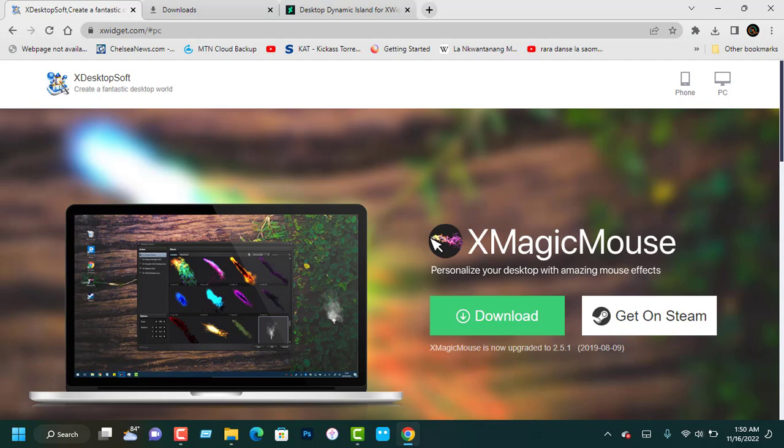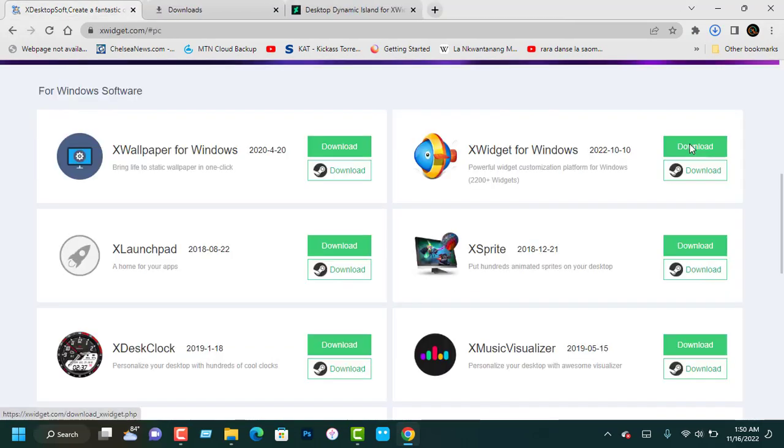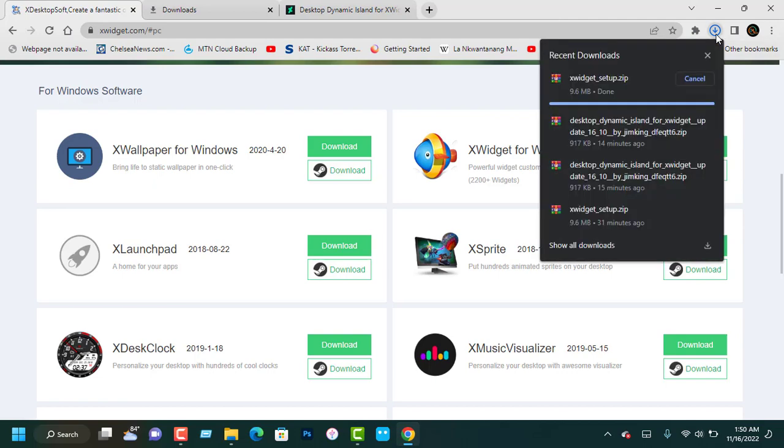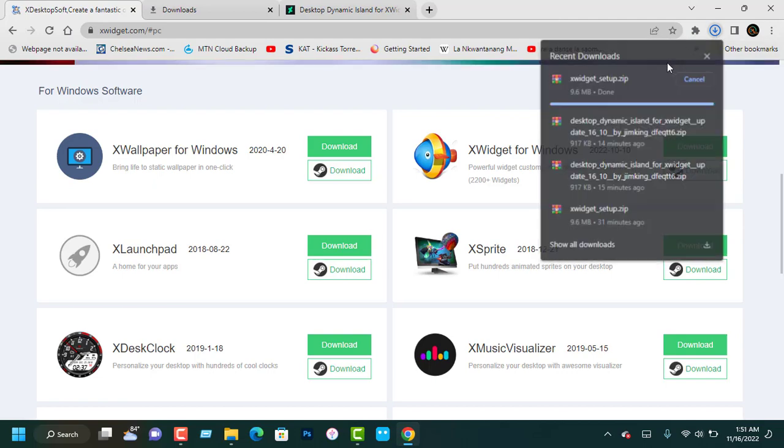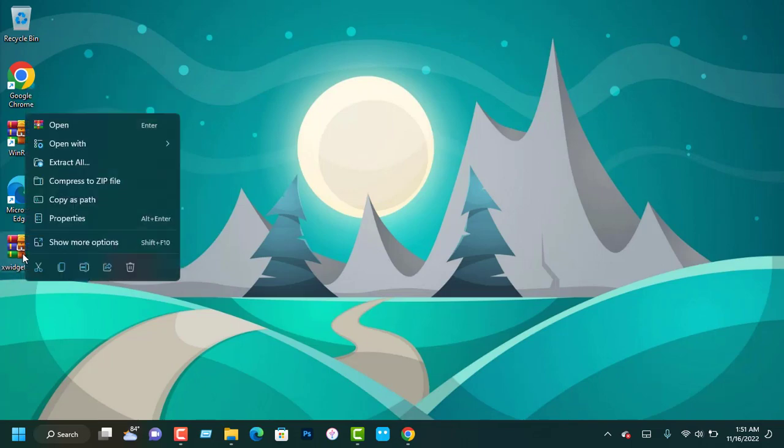Scroll down, you will see X Widget for Windows, click on Download. Once the download is completed, go to where you saved the downloaded file, extract it and install the X Widget to your PC.